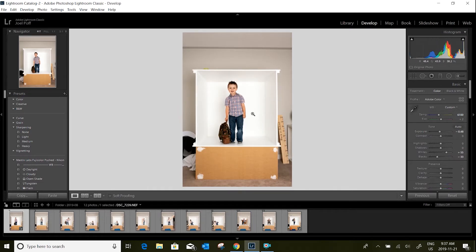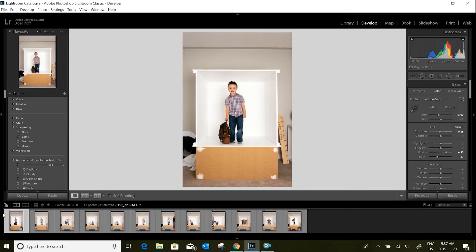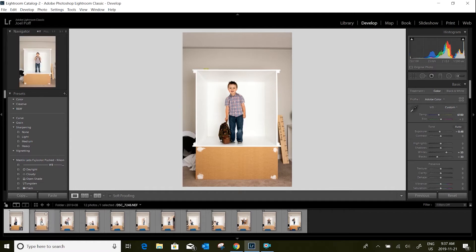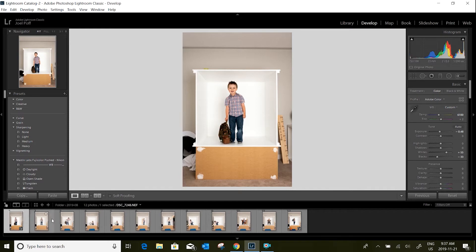Once I've got this set for one photo, because I use a tripod and my strobes are all the same, I basically copy and paste these settings across all of my photos.